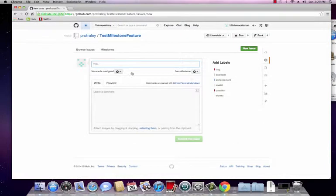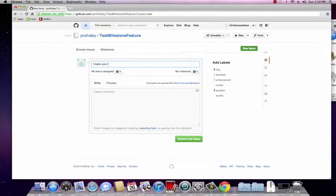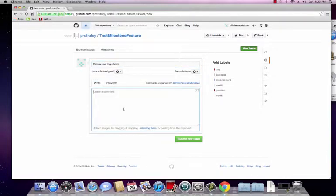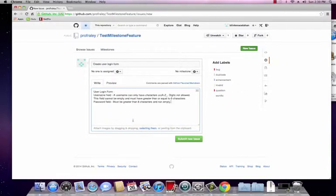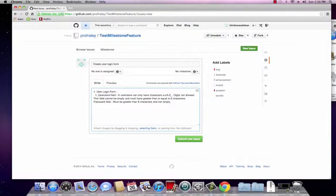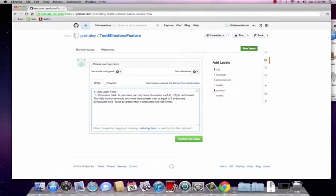So let's click on new issue and let's say create user login form, that's a good title for it. And let's then paste what we previously have and user login form right here. We kind of lost some of our formatting unfortunately, so let's add that back in.